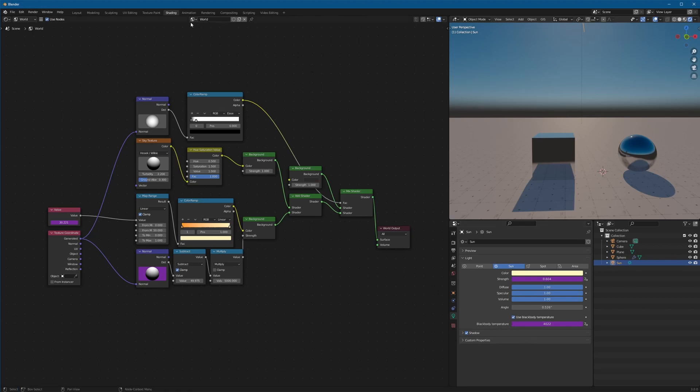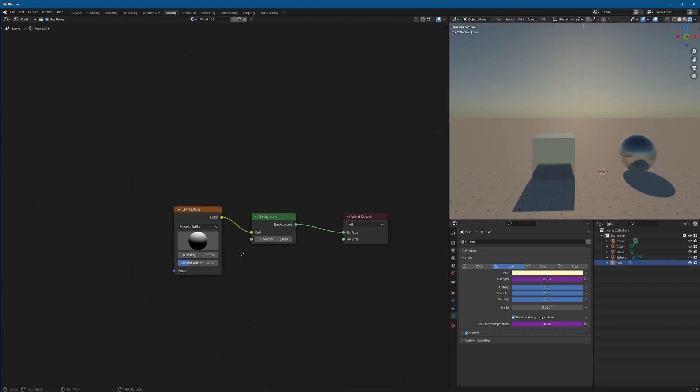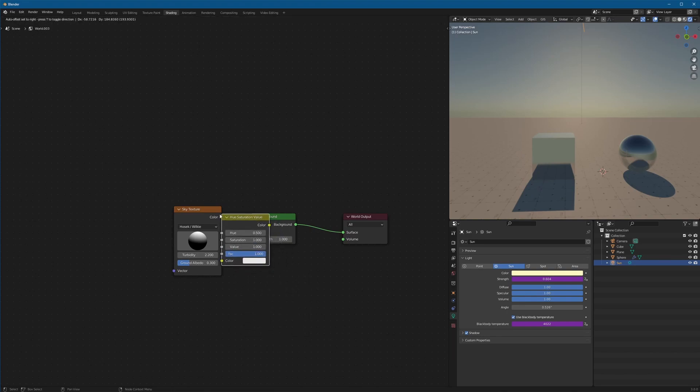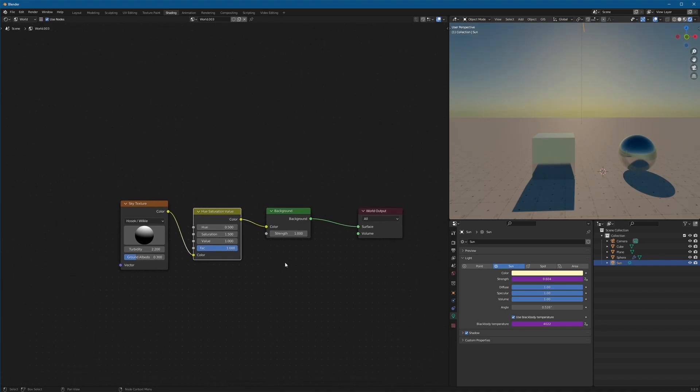But for 90% of this, you can just use this shader right here with literally two nodes. If you want, you can add in a hue saturation just to kind of bump up the colors a little bit. And yeah, you have about 90% of the control.